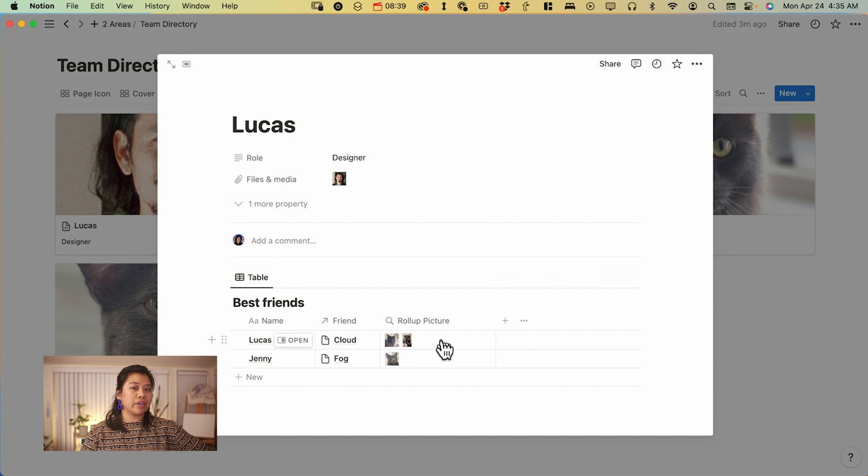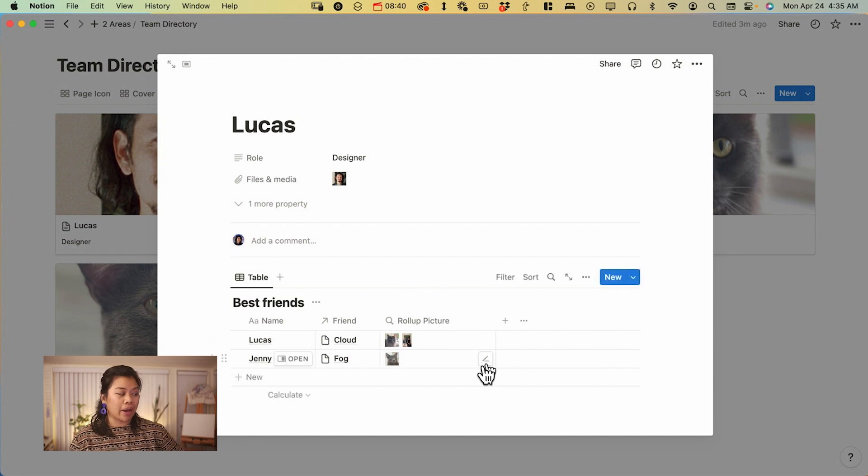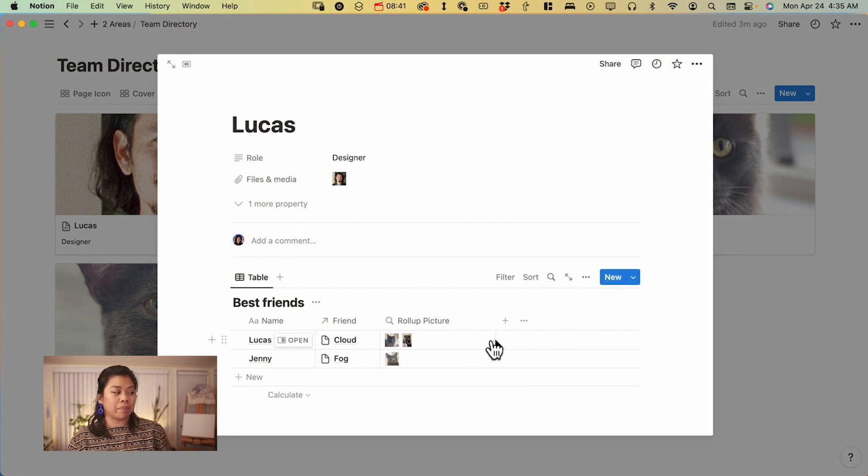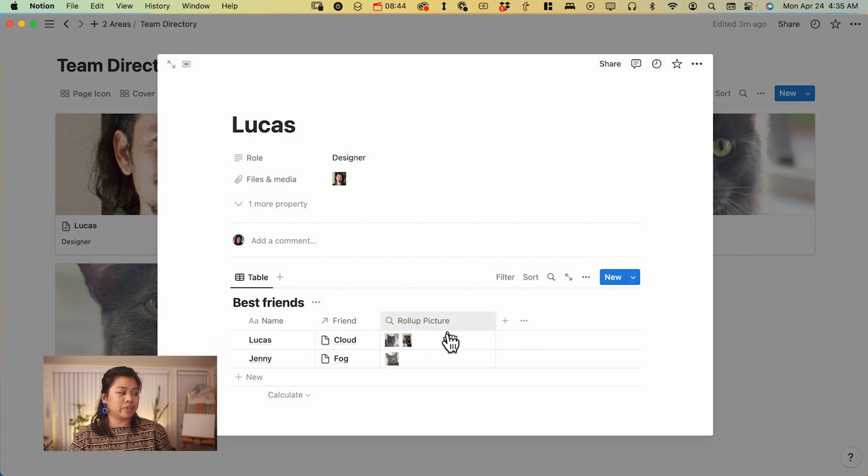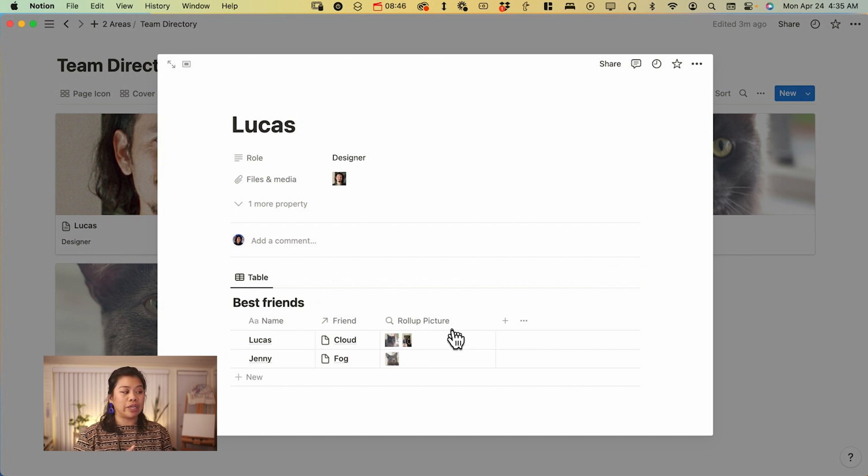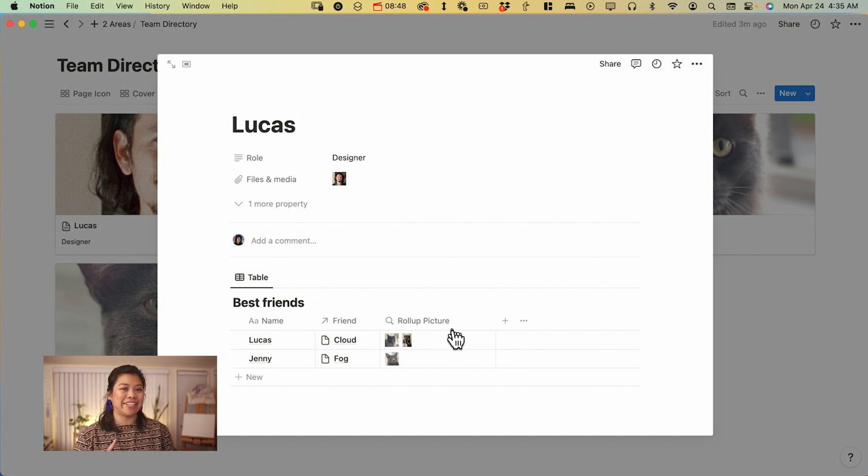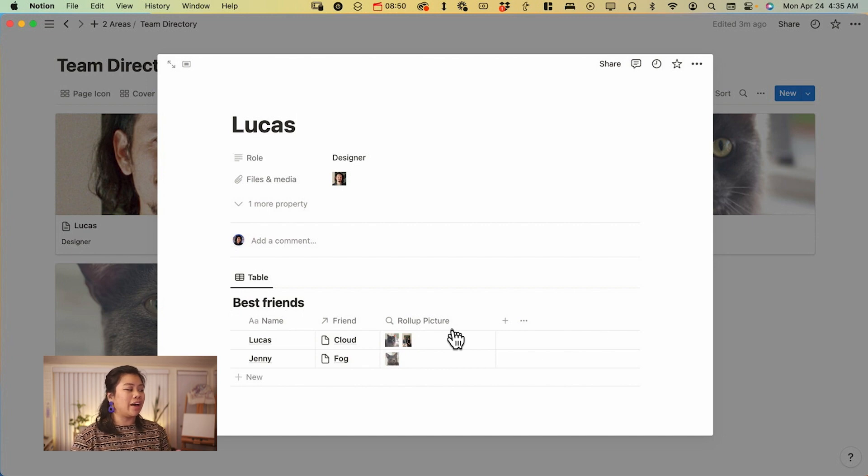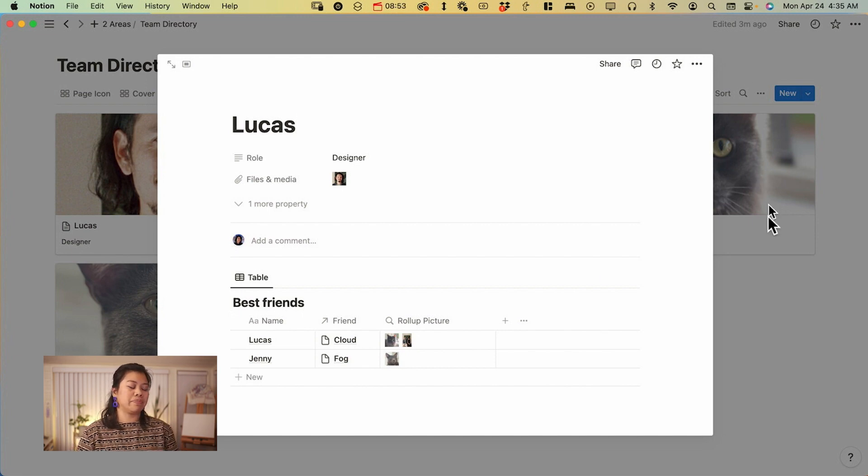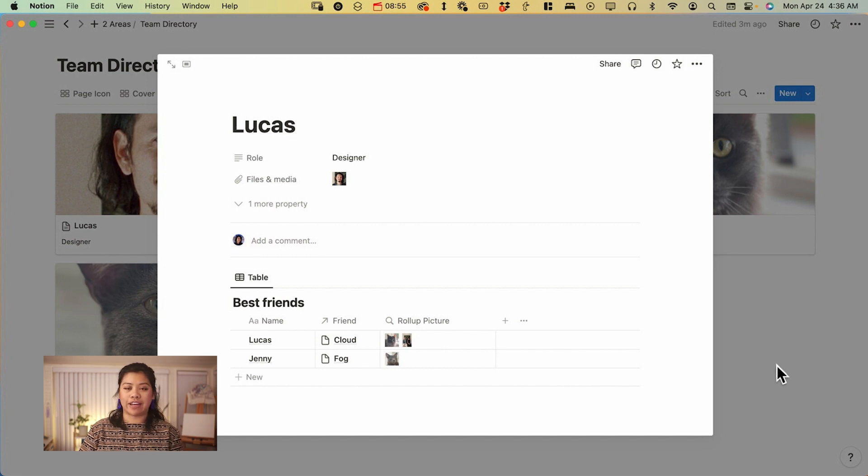So that's what is great about the files and media property is that it's a very flexible way to use it because you can have visible in your gallery view. You can use it in your rollup properties. And it just makes it a lot easier and it's very fast to add to.